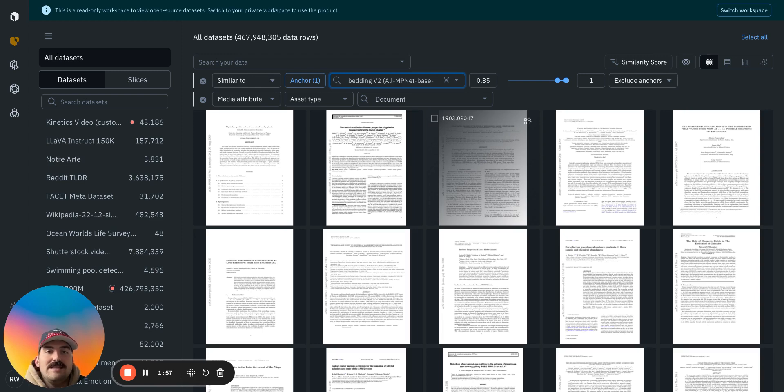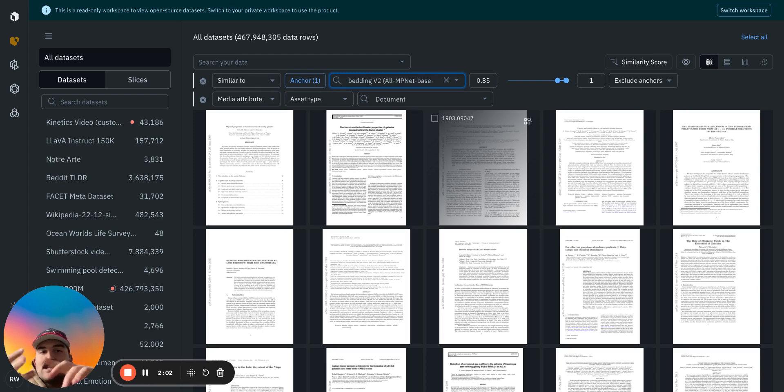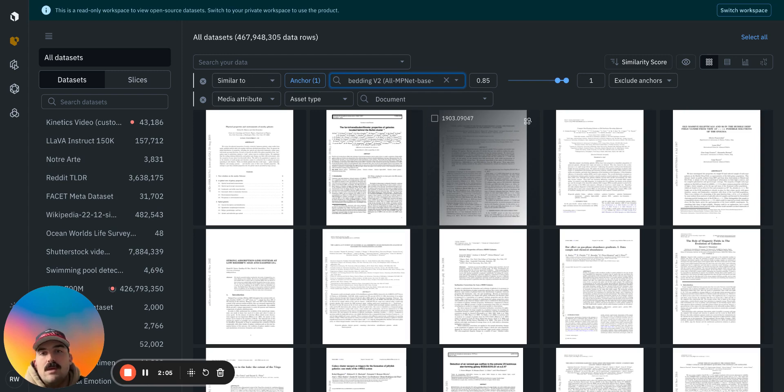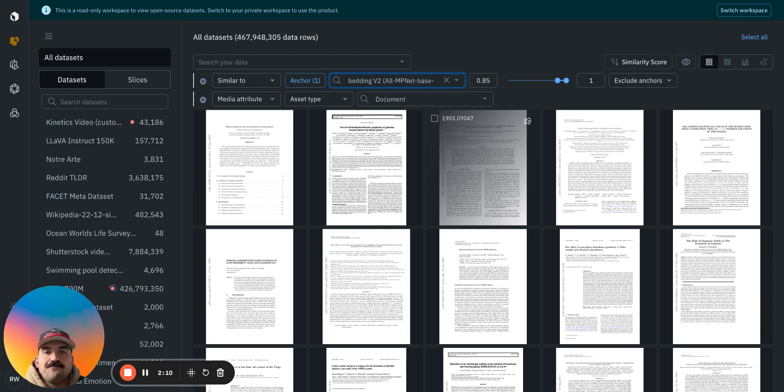That way, creating task-specific models around a certain type of data, whether it be medical text, legal text, financial documents, becomes really simple because you're able to organize the data to train a model to do that task much more quickly.